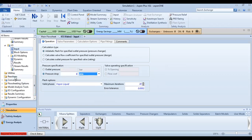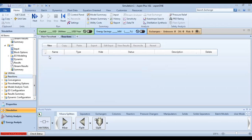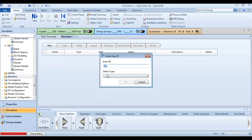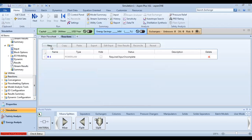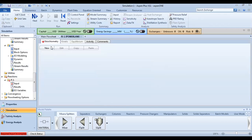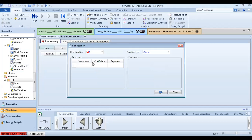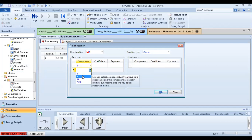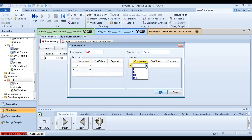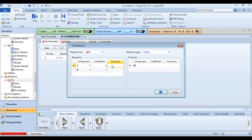Now let's define our reactions. Go to the reaction view and select the type — in our case, power law. Define three reactions. Reaction 1: ethylene plus benzene gives ethylbenzene. Define stoichiometric coefficients as minus 1 for inputs and positive for outputs.